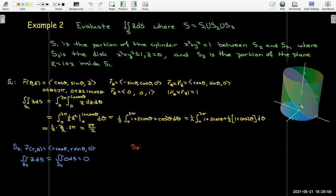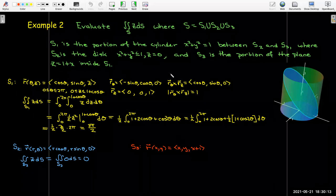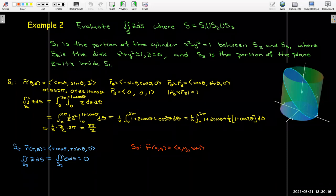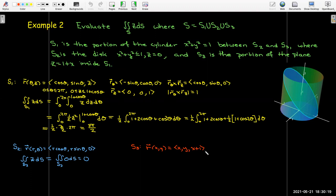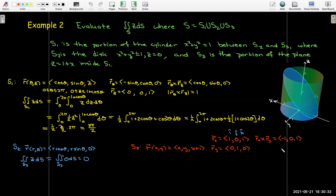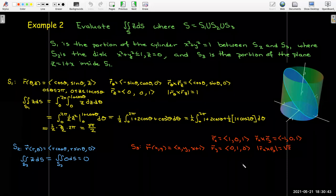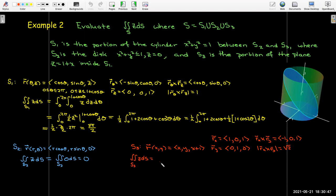For S3, the portion of the plane z = x + 1 cutting through the cylinder, we use x and y as parameters. Taking partials with respect to x and y, forming the cross product, and finding its magnitude gives the constant √2. So ds = √2 dA.